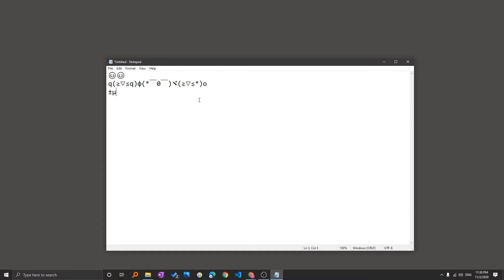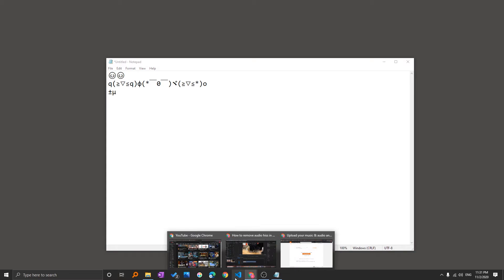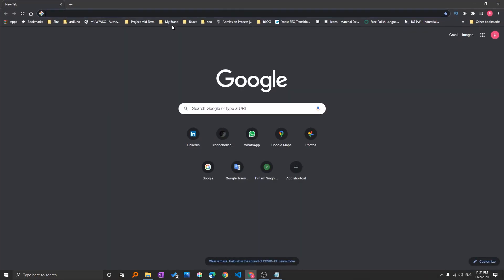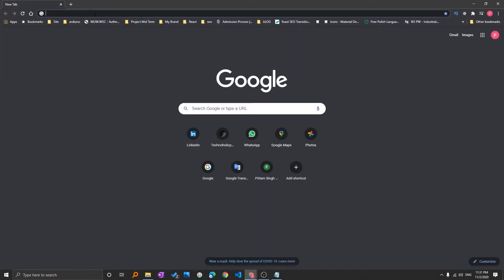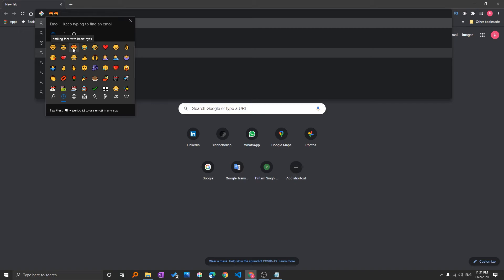The next application that I wanted to try this with is the browser. So here we can see the internet browser. Again I'm going to press Windows and colon and let me just add this smiling face with heart eyes.